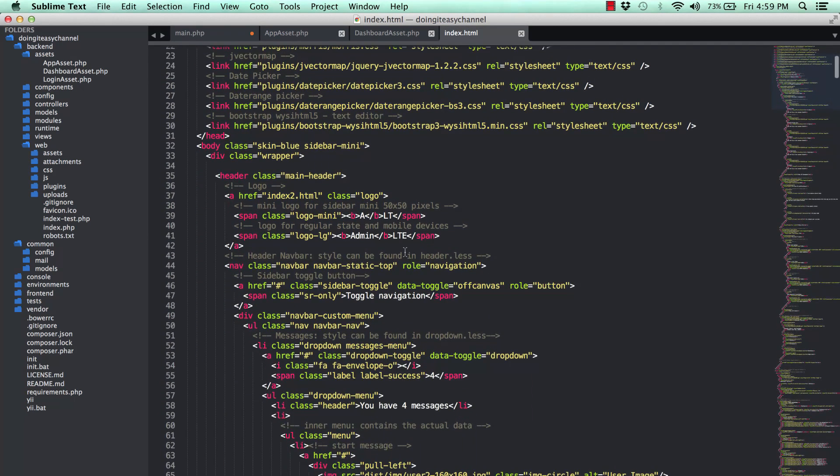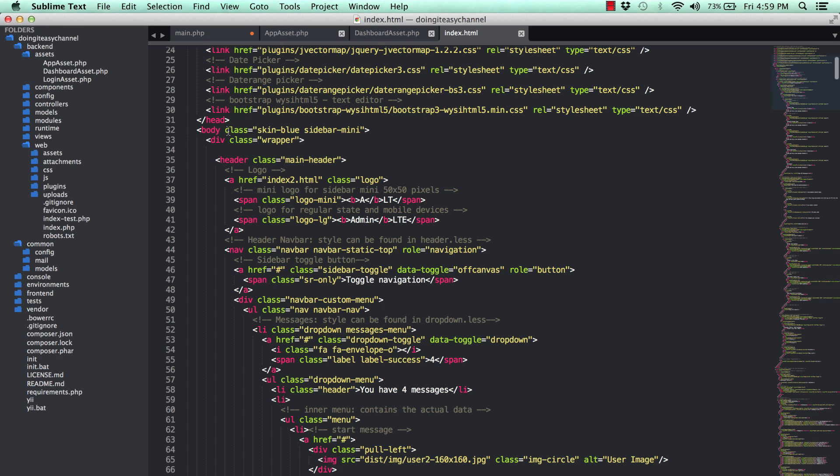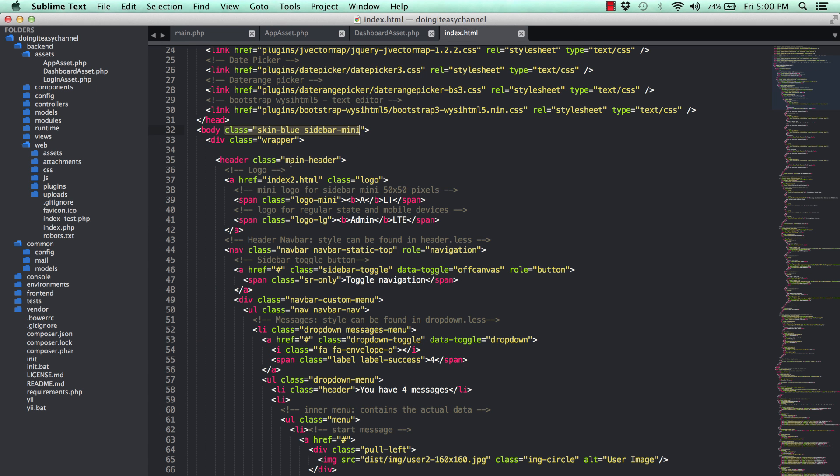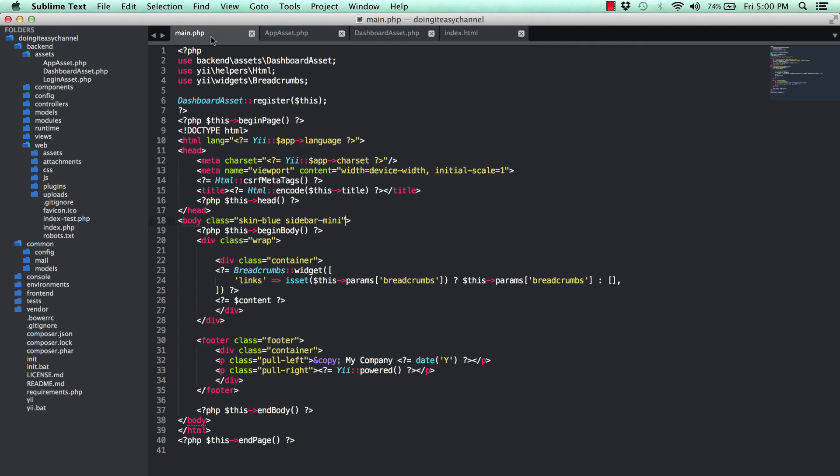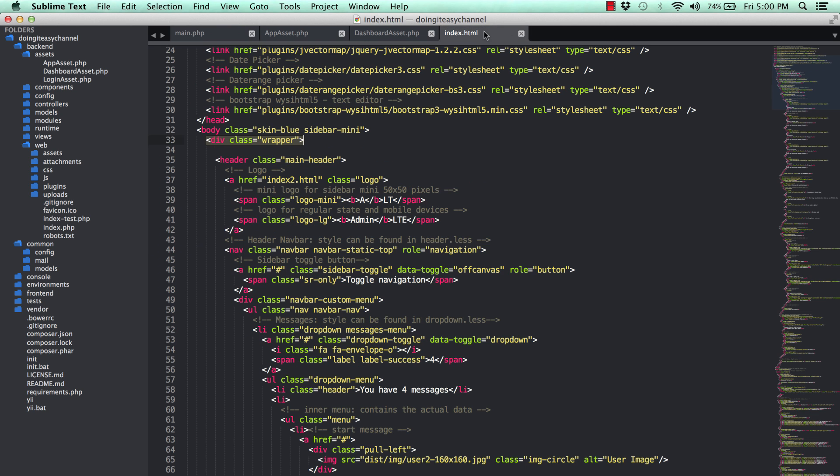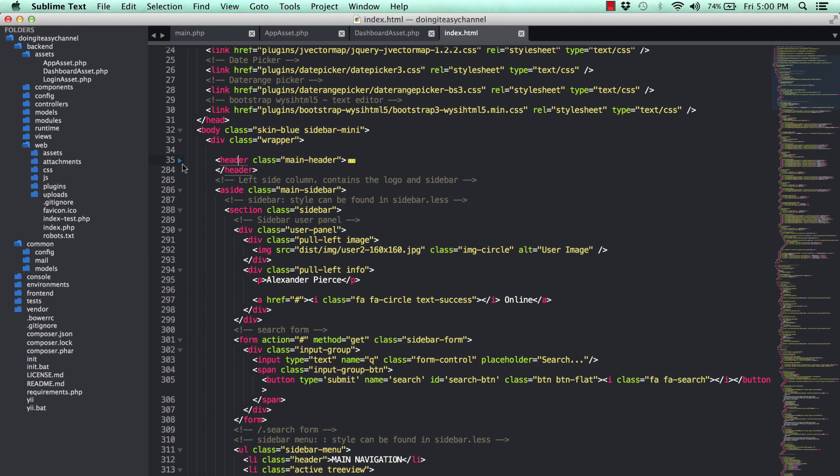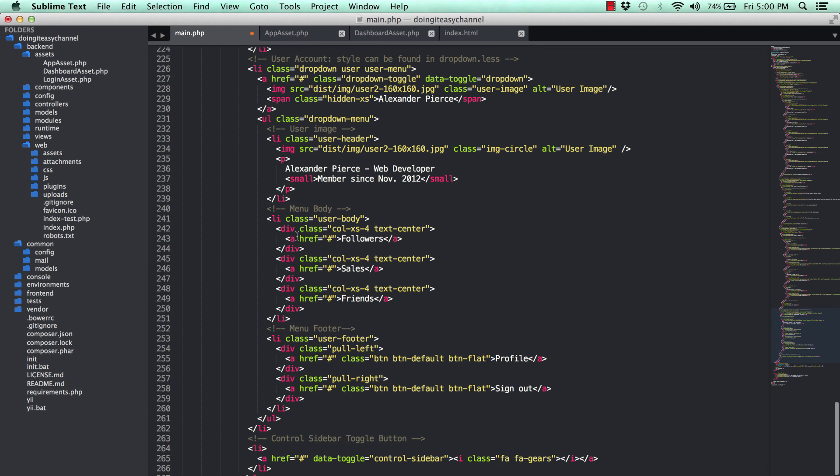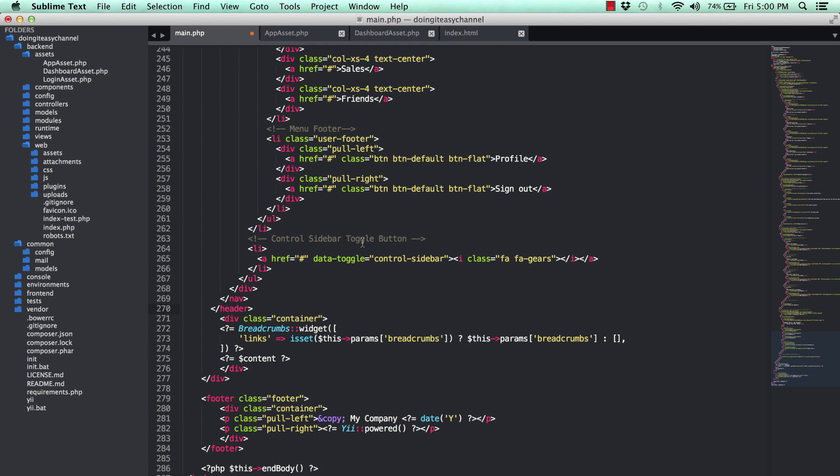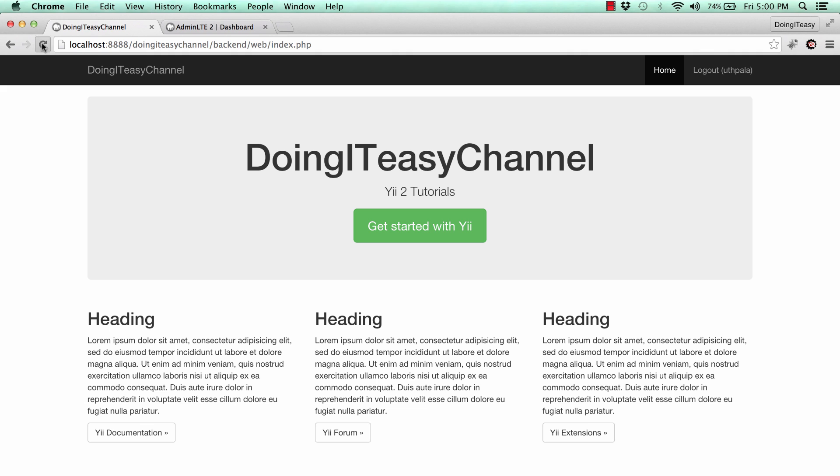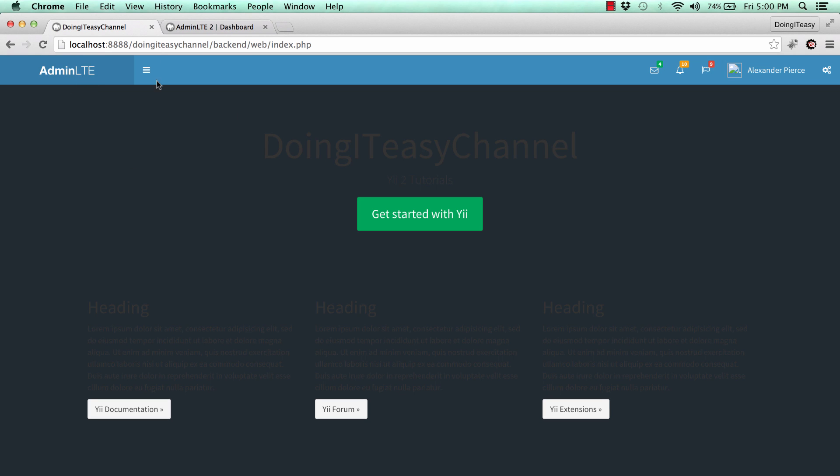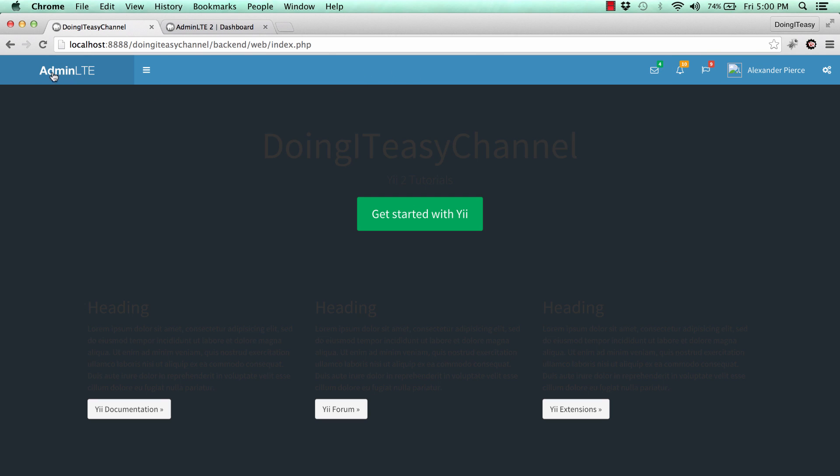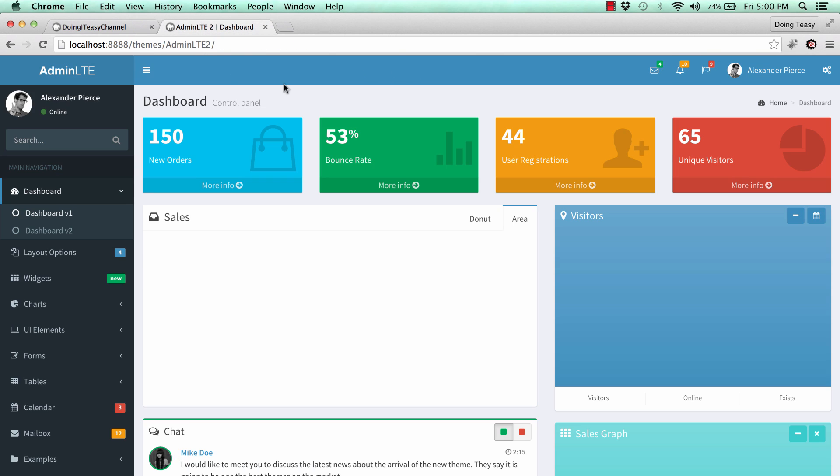Let's copy and paste the head section. Go to index.html. As you can see, there's a body class of skin blue sidebar mini. Let's add that to our body class. We have a wrapper div as well. Next is our header which will have all the head items. Copy the header section into our application.